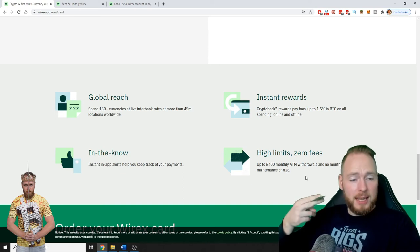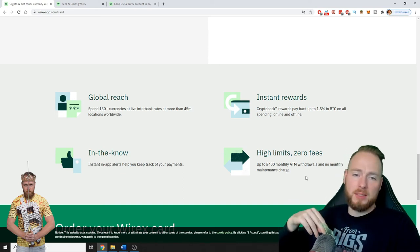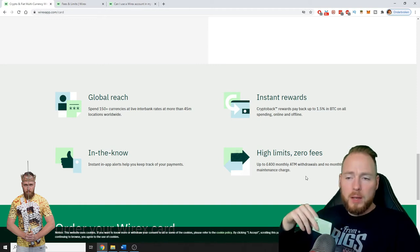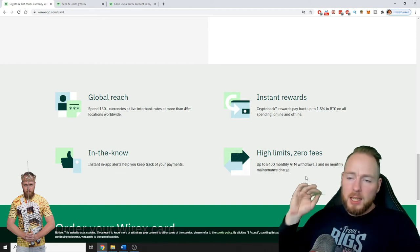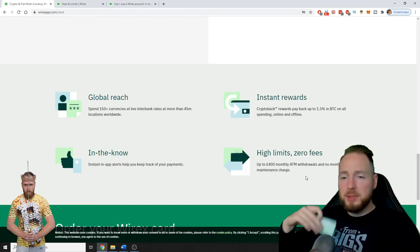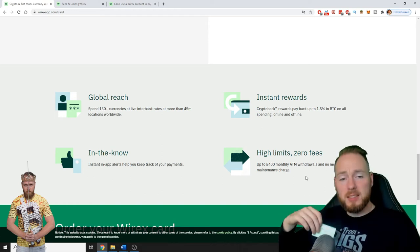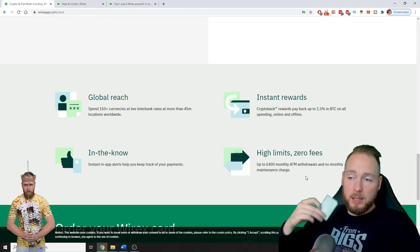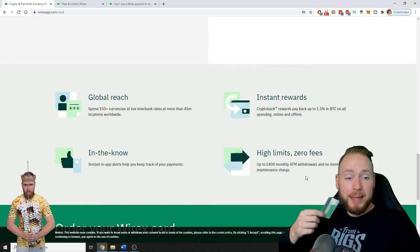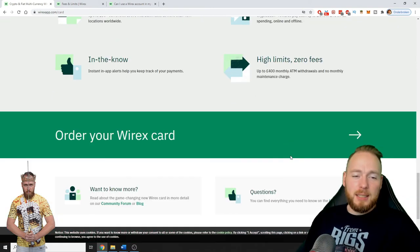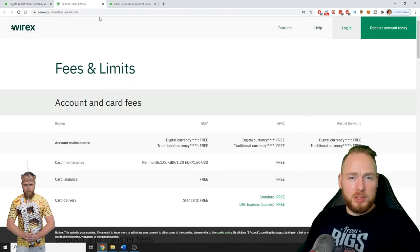Imagine the Bitcoin price is high or whatever cryptocurrency. Let's say you have a few bitcoins. The Bitcoin price is high. Then you can just start buying stuff. You can order a free Wirex card.